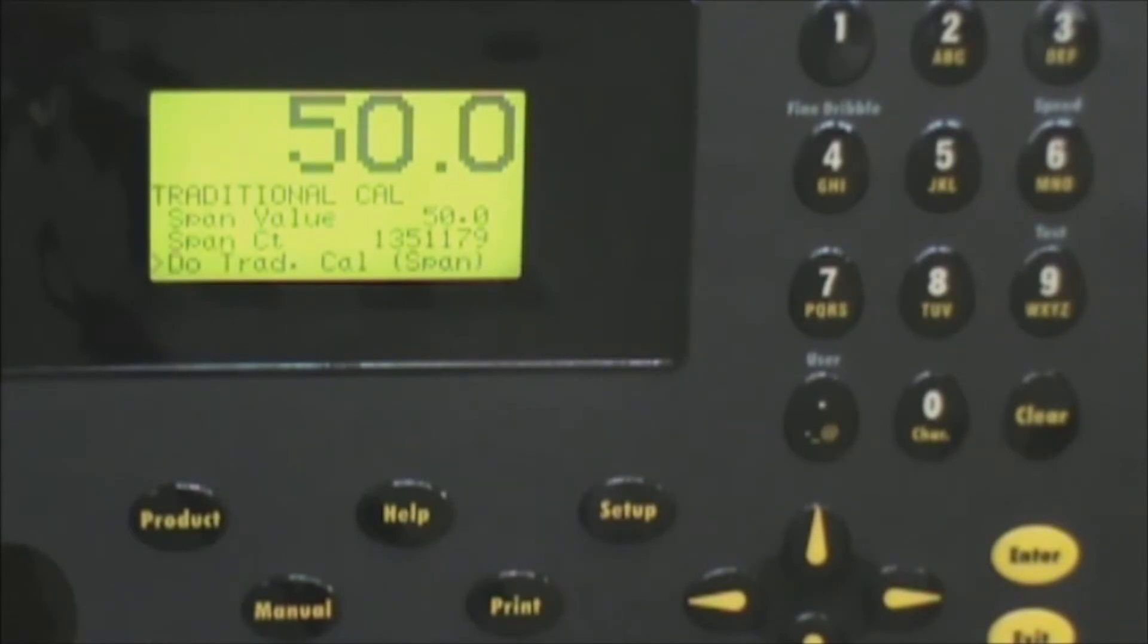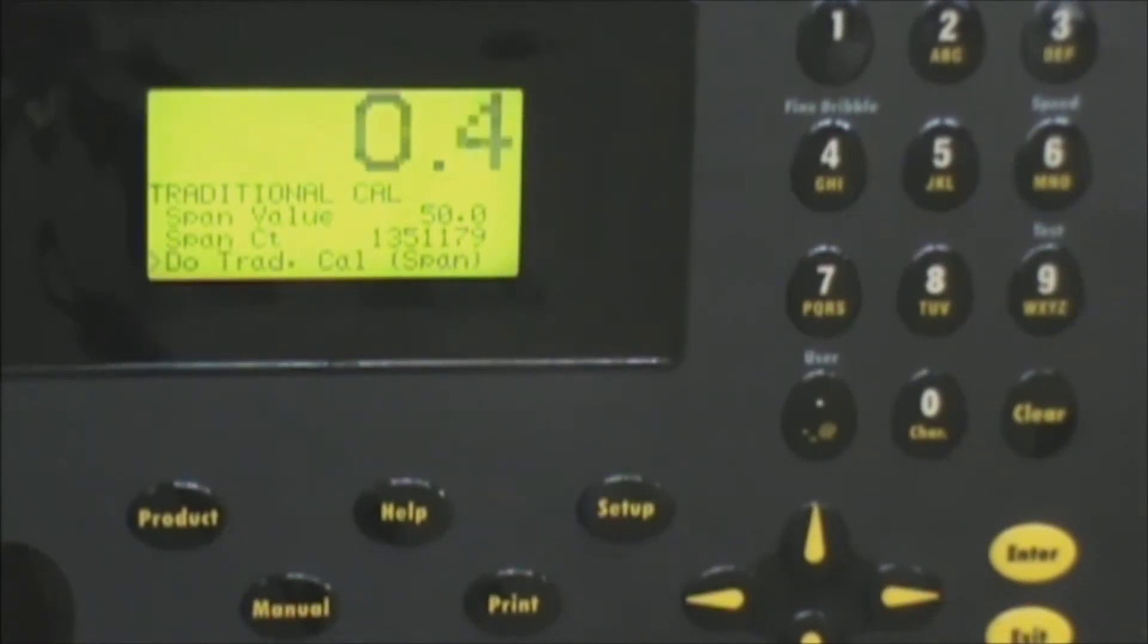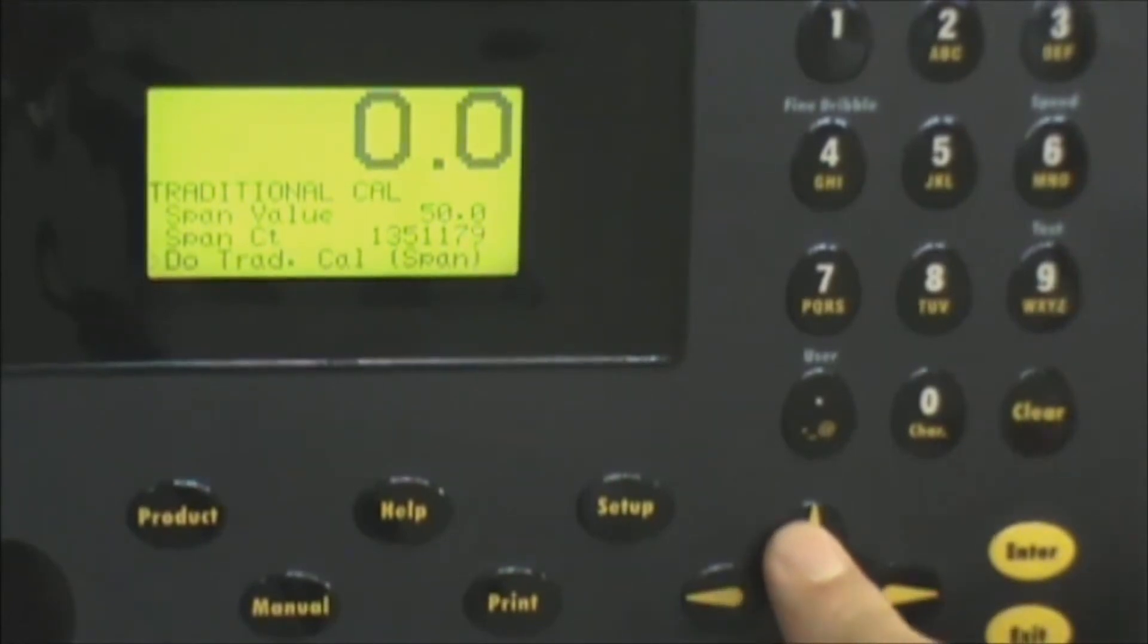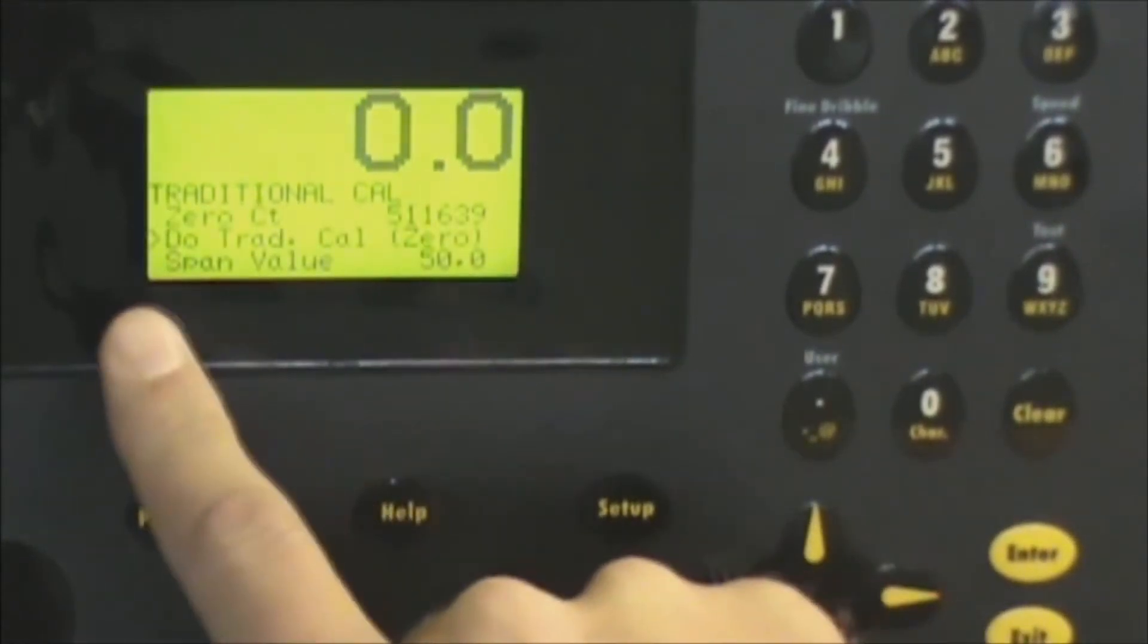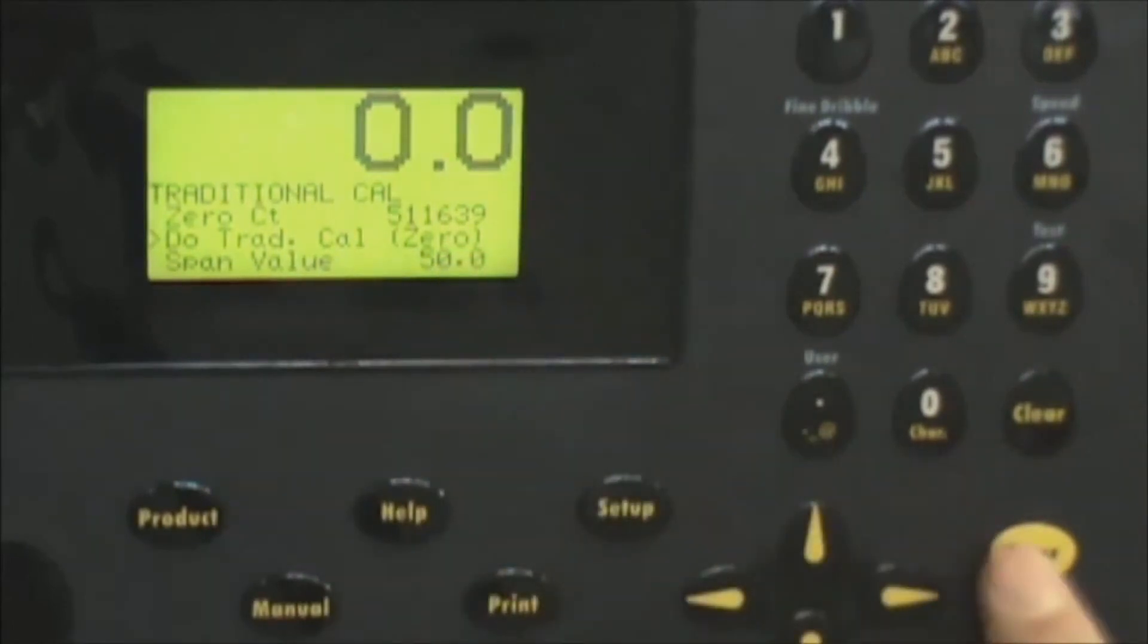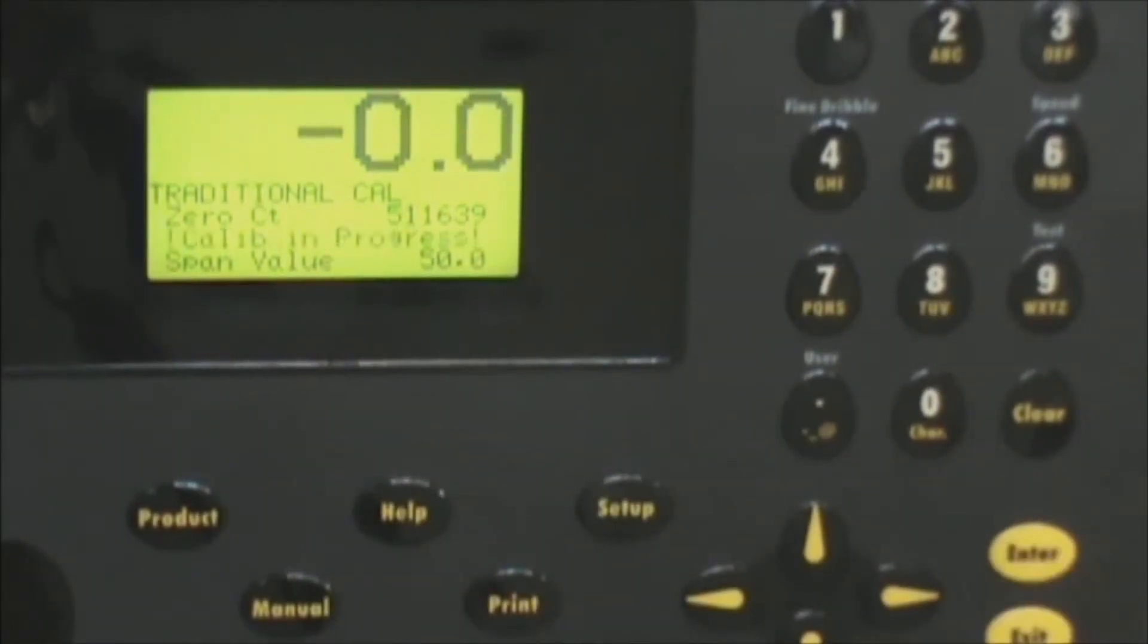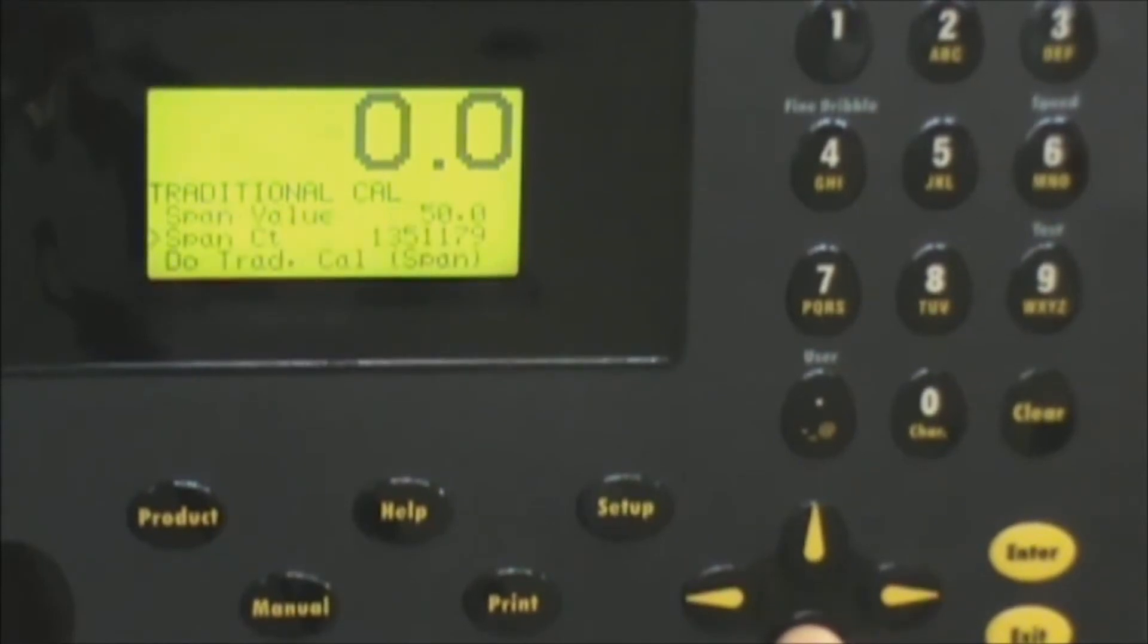At this point we like to remove the weight to ensure that our zero is still accurate and it looks like we could use a touch-up so we'll scroll up to the do calibration zero line again and press enter real quick. That should stabilize it and then we'll verify our span by placing our weight back on.